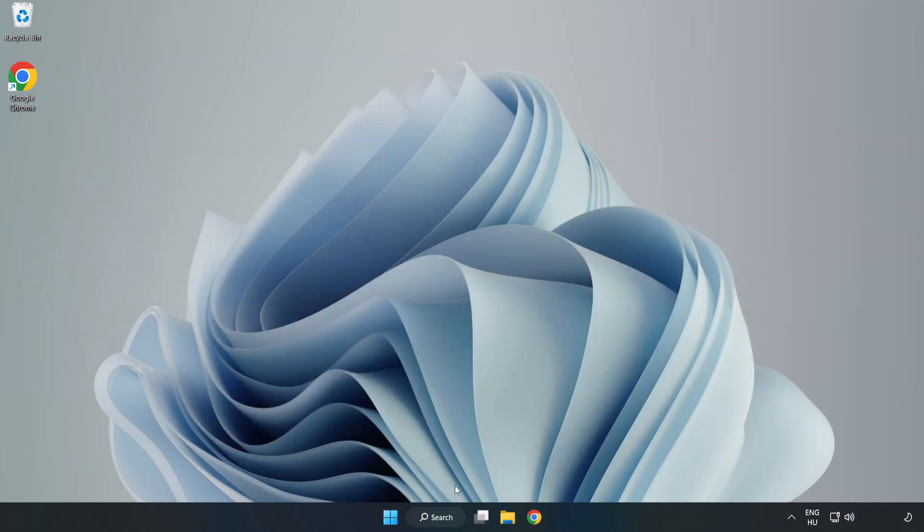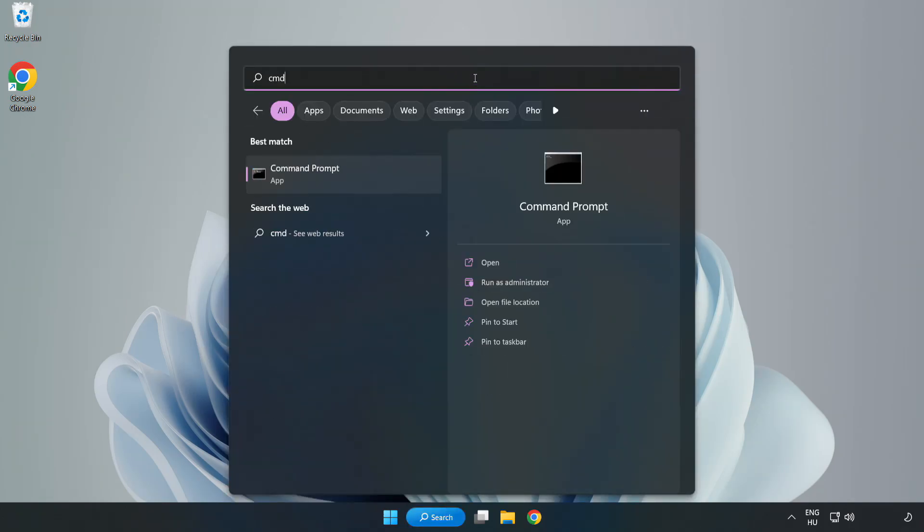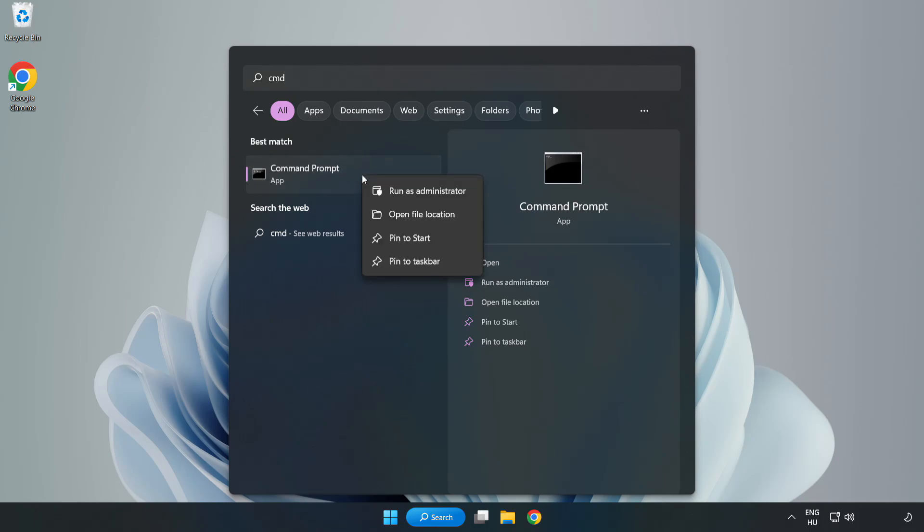Click the search bar and type CMD. Right-click Command Prompt and click Run as Administrator.